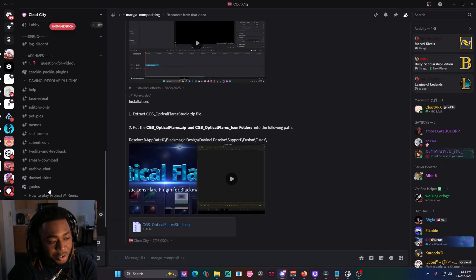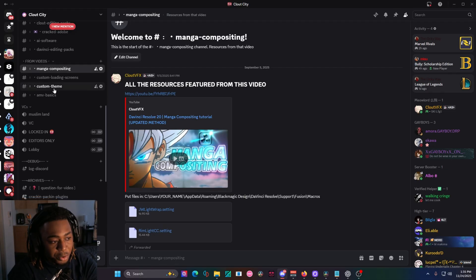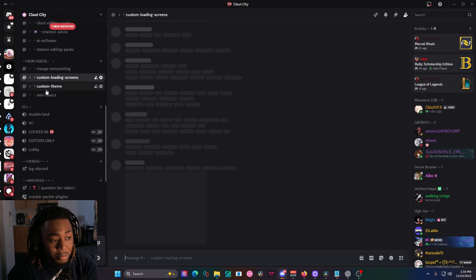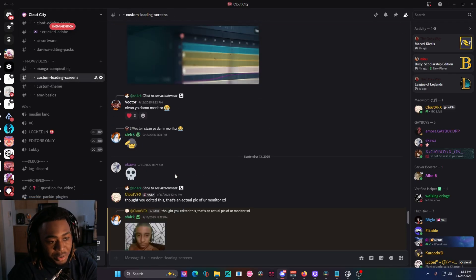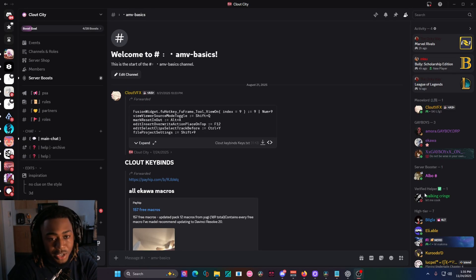And then you have separate discord channels just for main videos, like the manga compositing video, custom loading screens, custom themes, stuff like that. And it's all here. So yeah, give that a look.